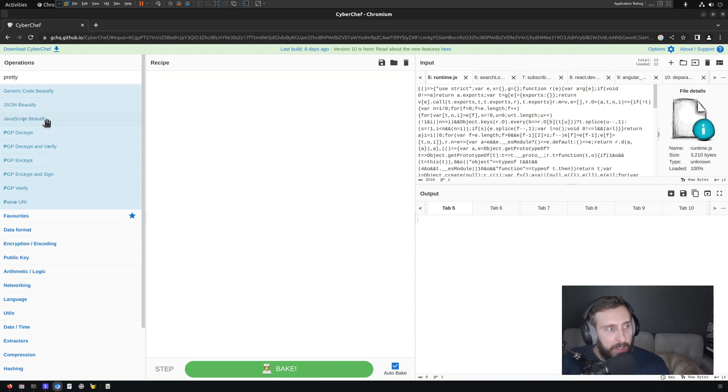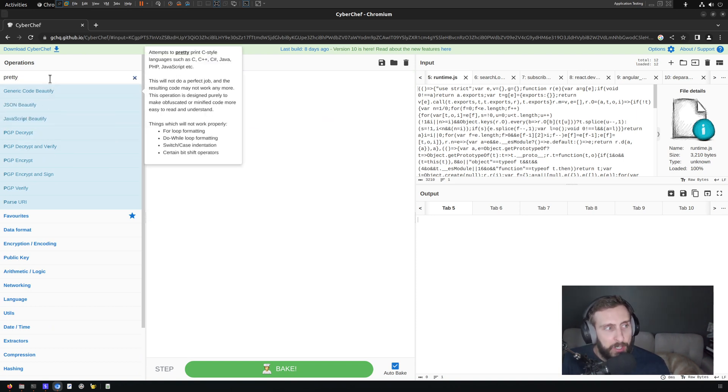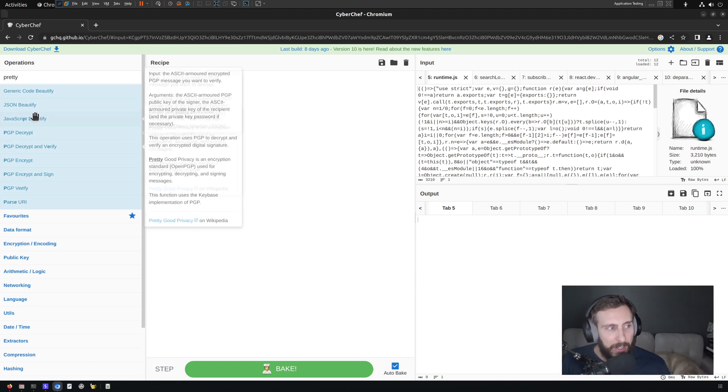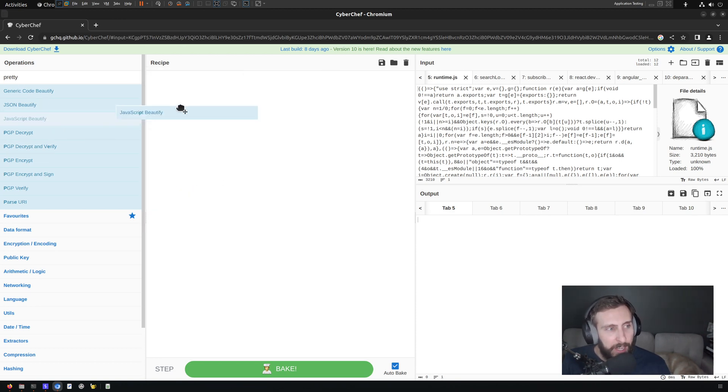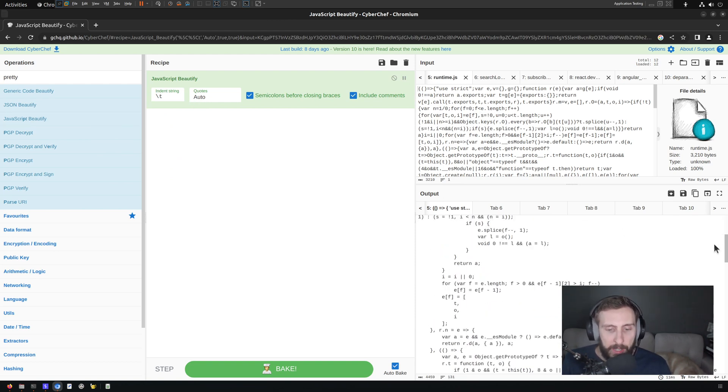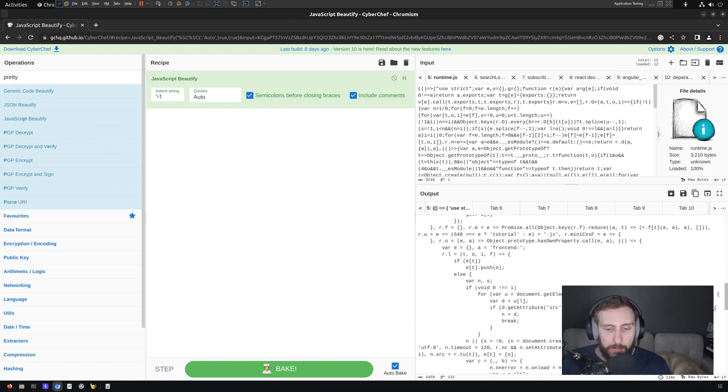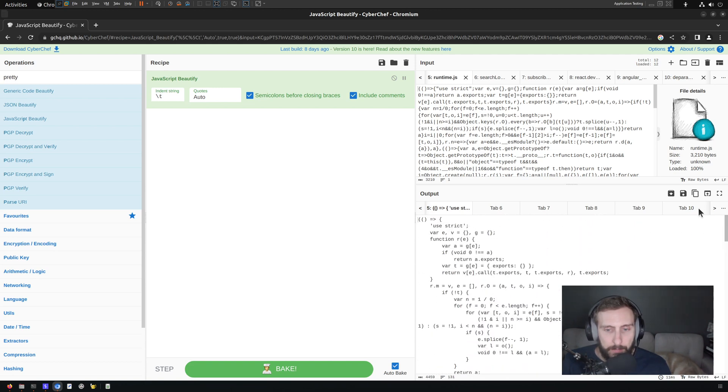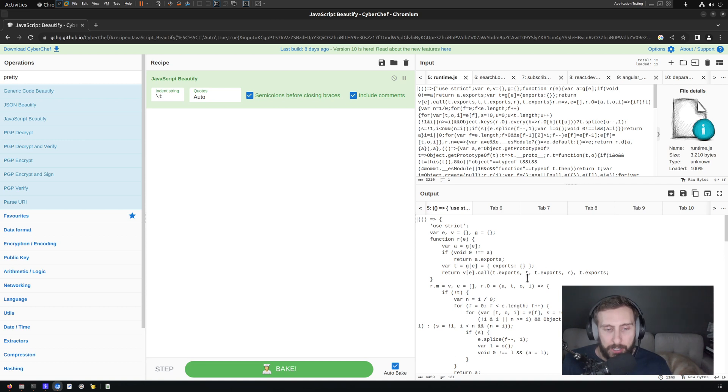So if I search the operations for pretty, luckily they've got a tag for JavaScript beautify for pretty. So it pops that up. And I can just move that over into the recipe.